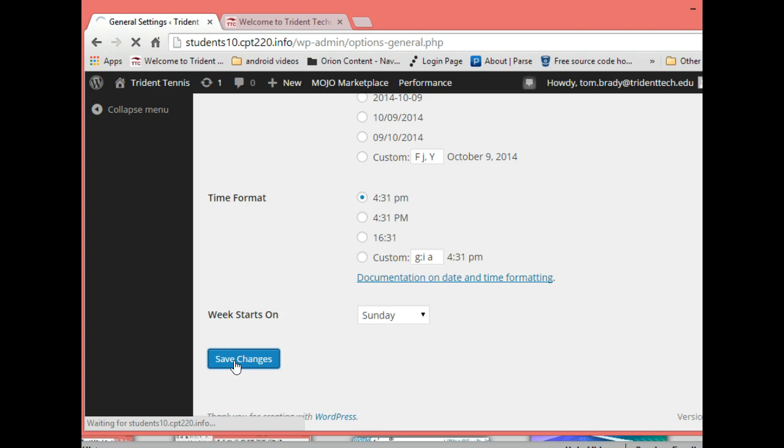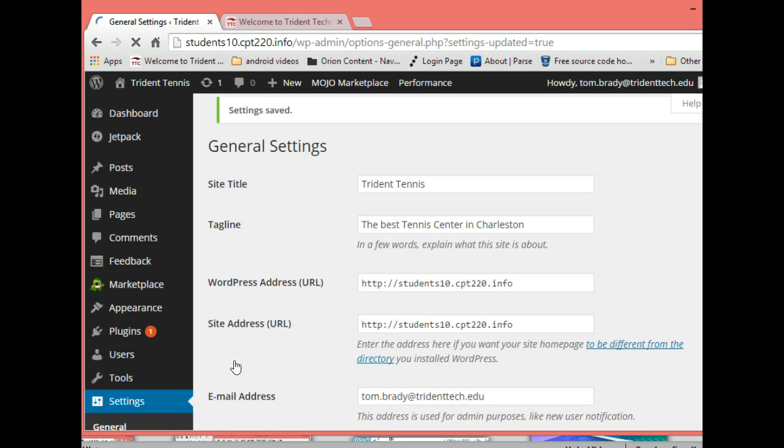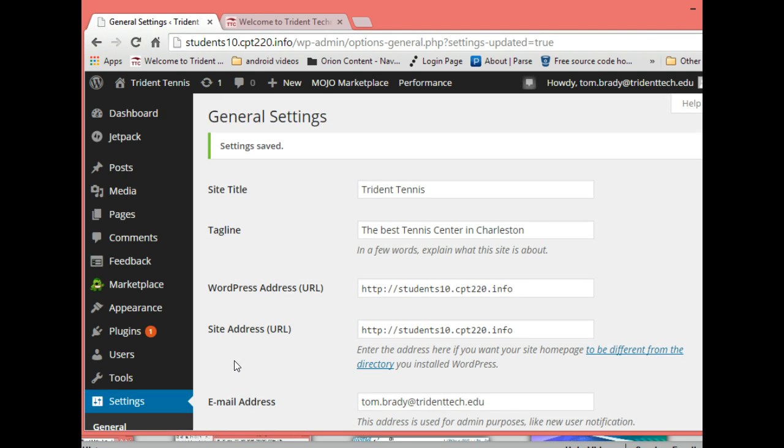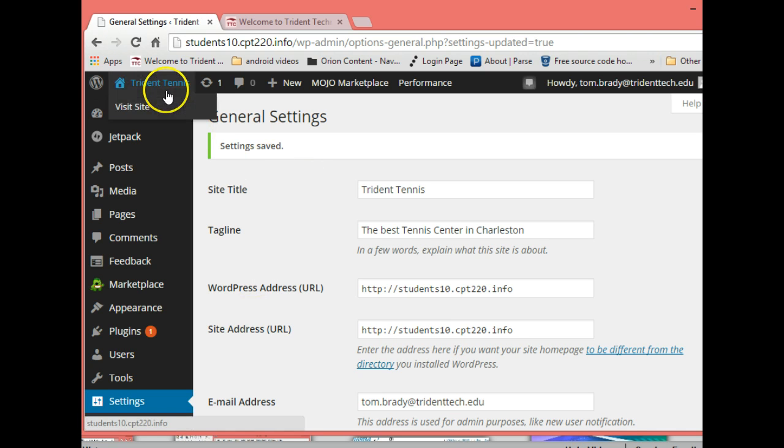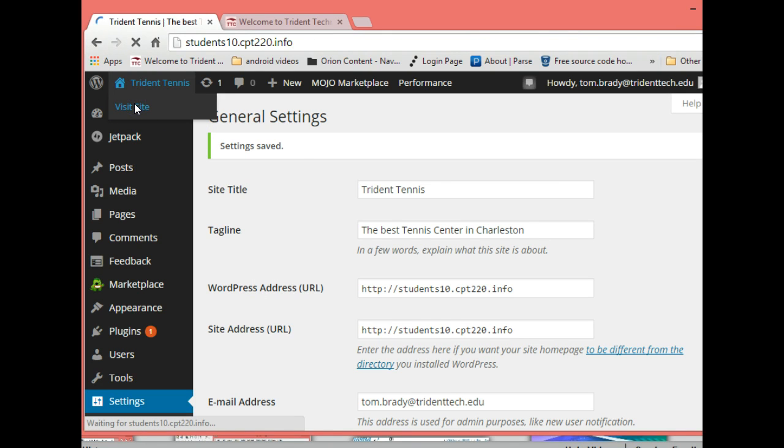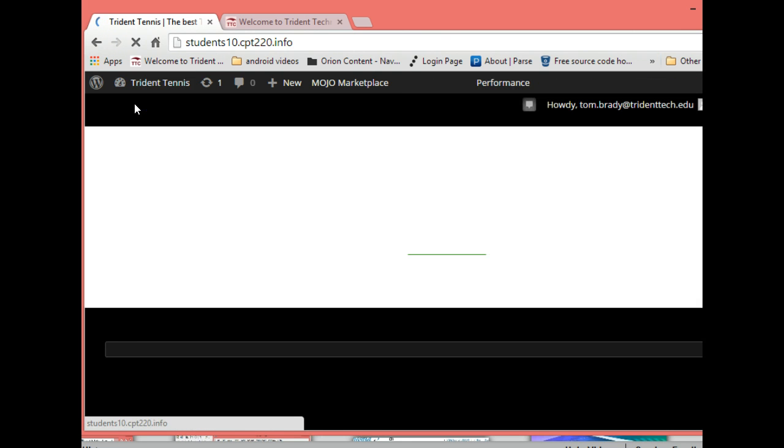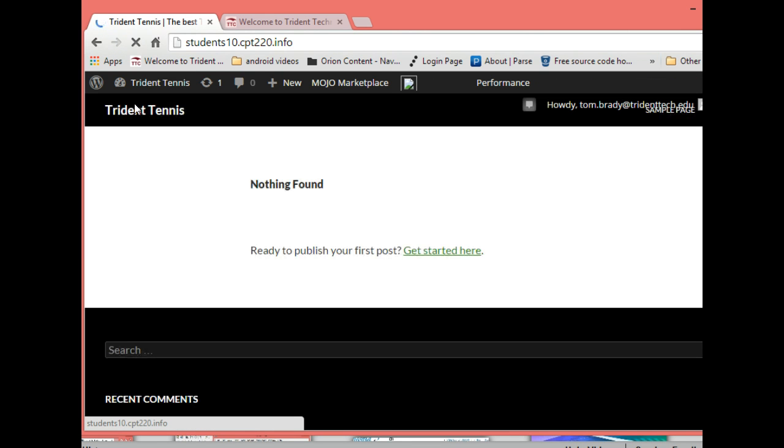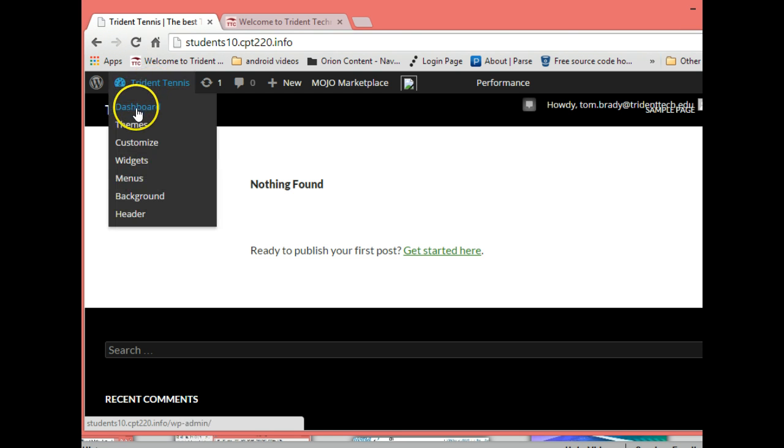We'll go ahead and save those changes. All right, those were all changed. If we view our website we can see that nothing is found, and that's because we haven't gotten started on that yet.